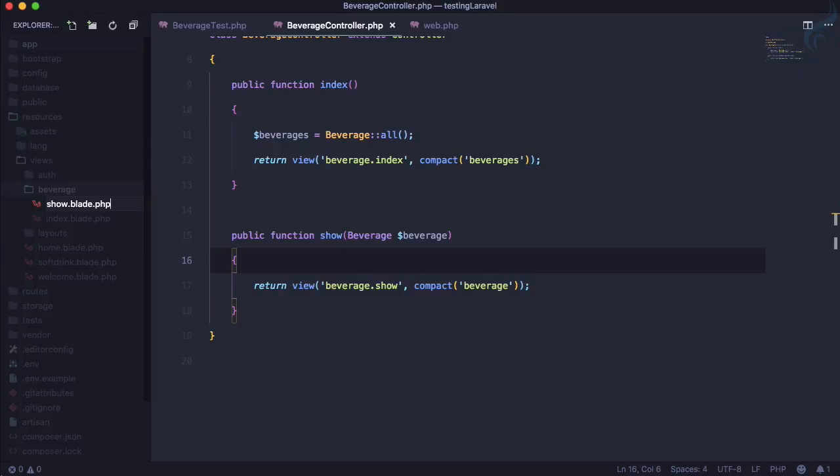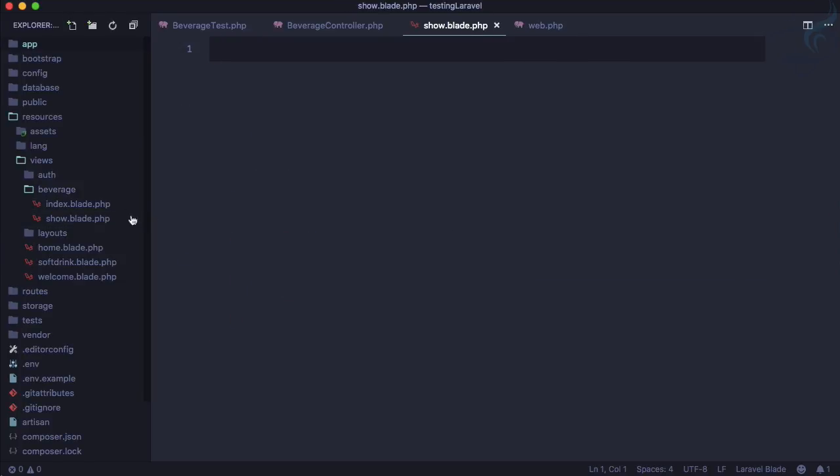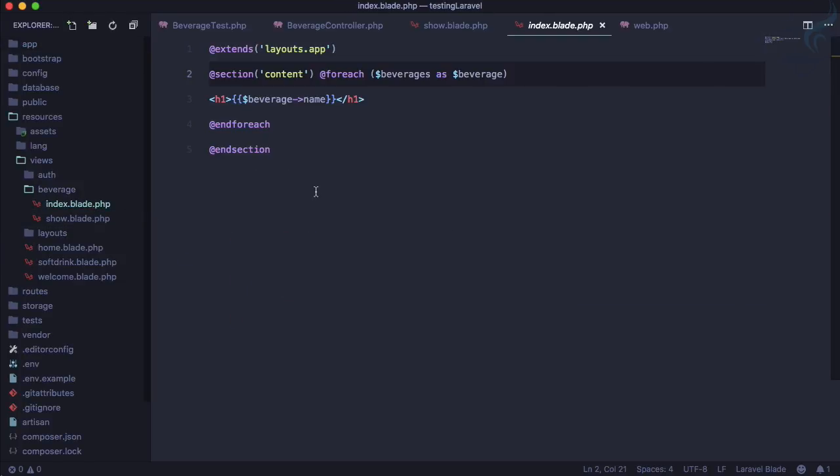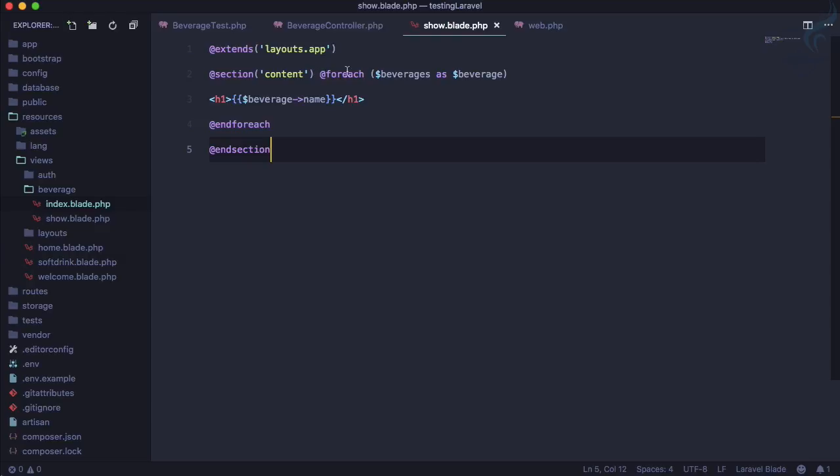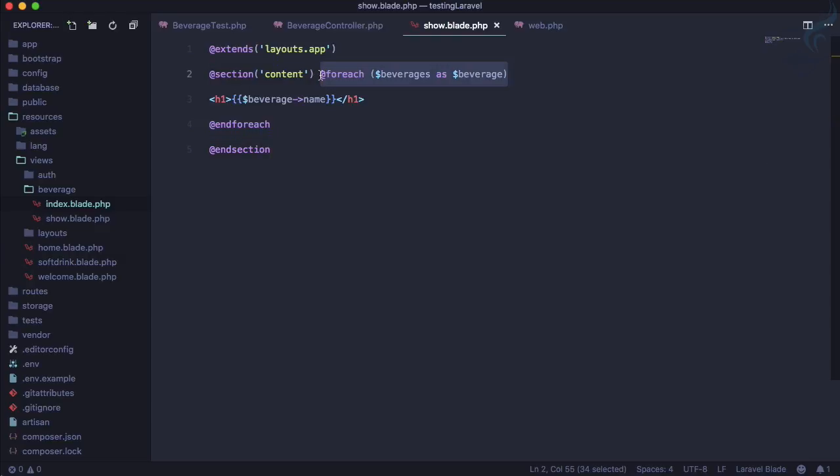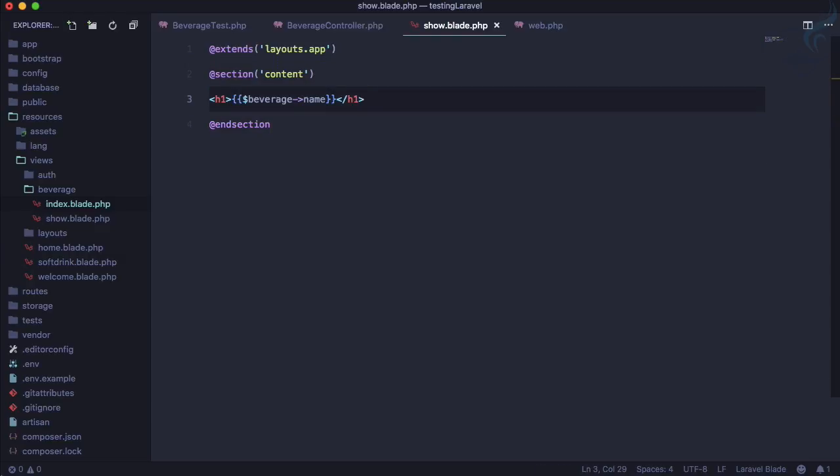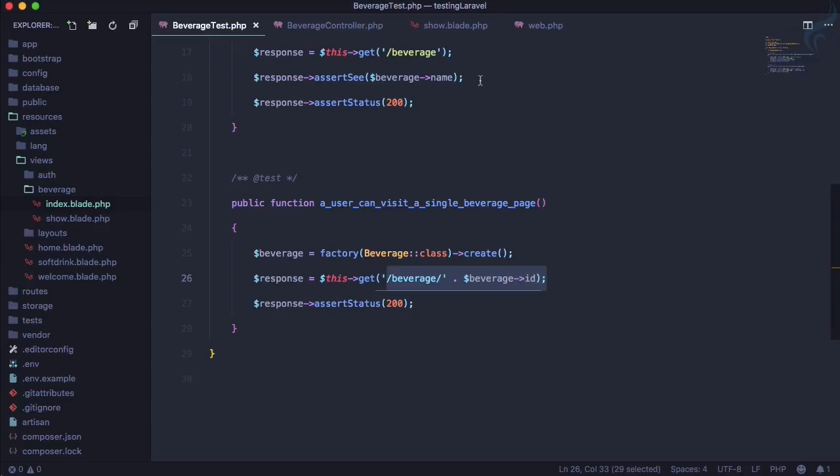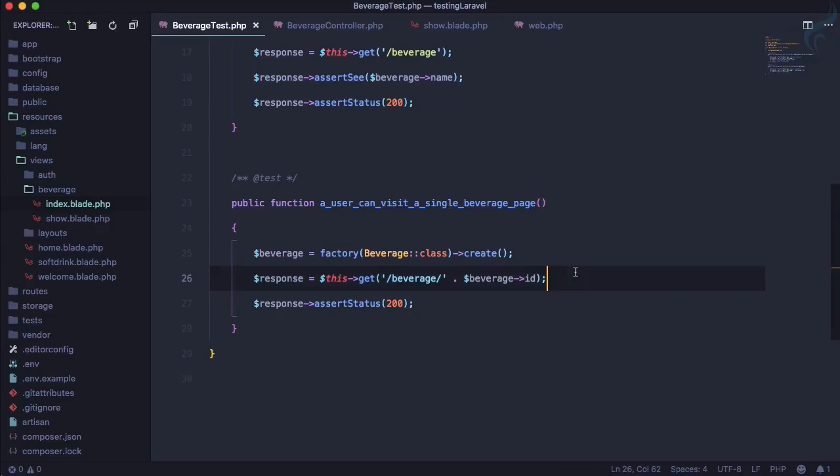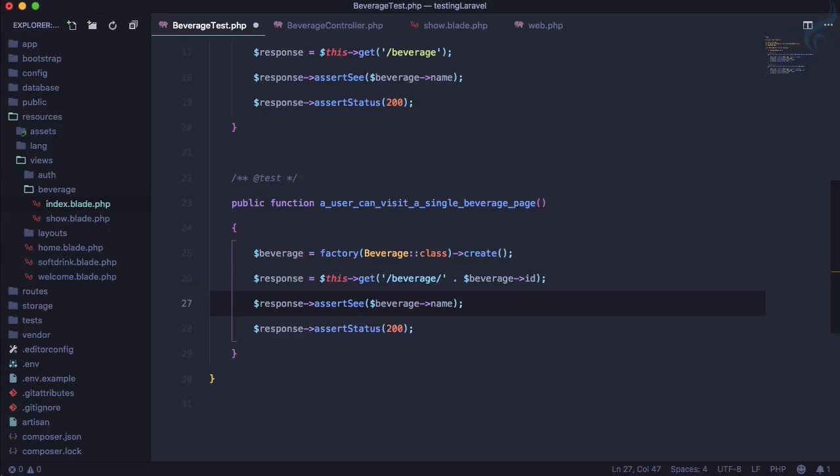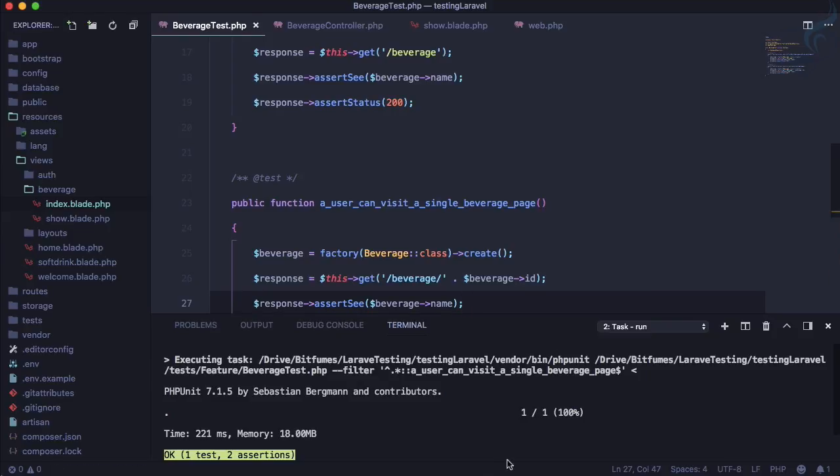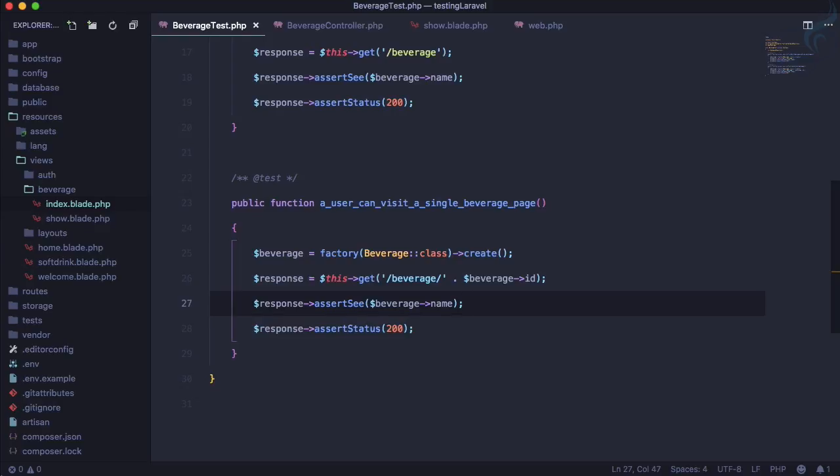We need to create one more file called show.blade.php. Let's copy this code and paste it here. This time, no foreach loop because we just have a single beverage, so just beverage name. Let's assert the name and run the test again.